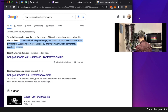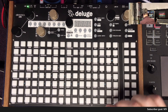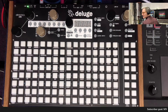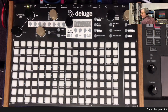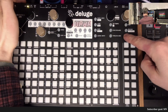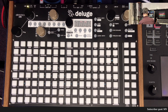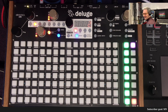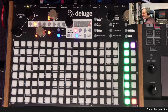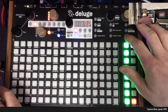Here's the Deluge, we'll put the card in. We'll switch it on — hold the shift key. Update — nothing scary about this. It's done.